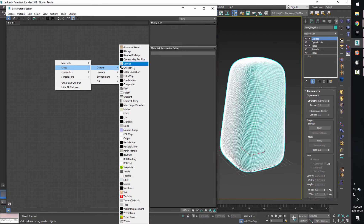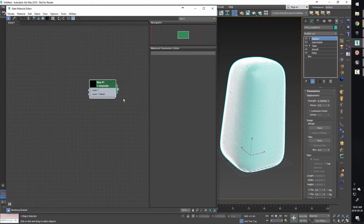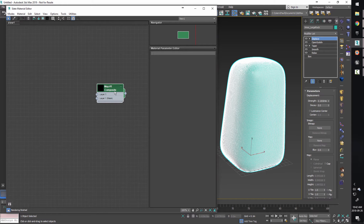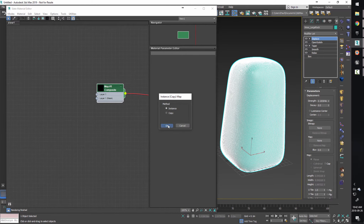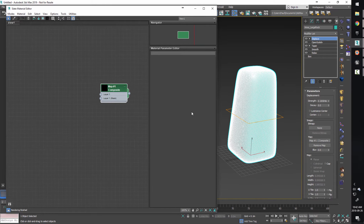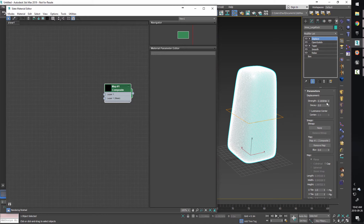From here, let's open up the material editor - M on the keyboard. I'm going to right-click, Maps > General, and I always start with a composite map. This is like Photoshop layers and it's going to allow us to layer up some options. I'm going to take the output of this map and drag and drop it onto the map section of the displace and choose it as an instance, so that if this one changes, this one changes. You'll notice the displace snaps back because the map is currently outputting black - black being zero means zero displacement.